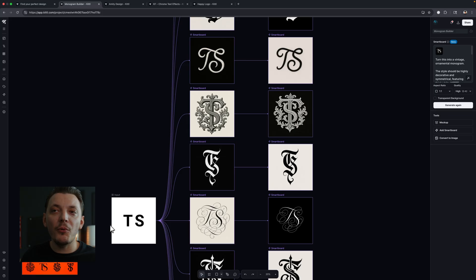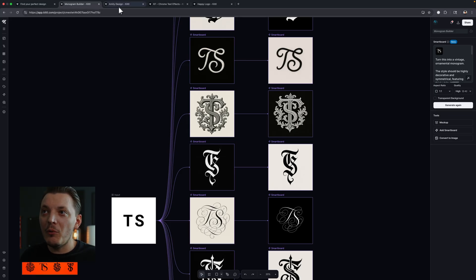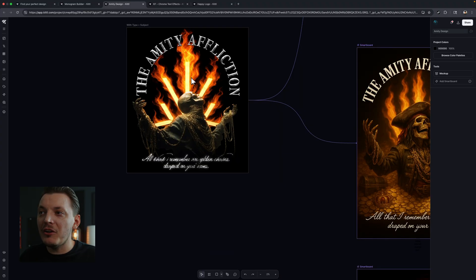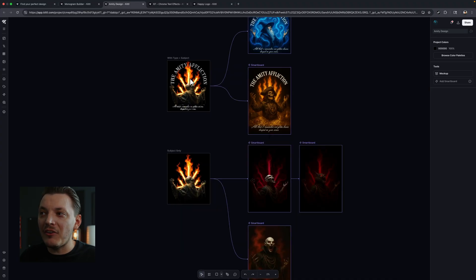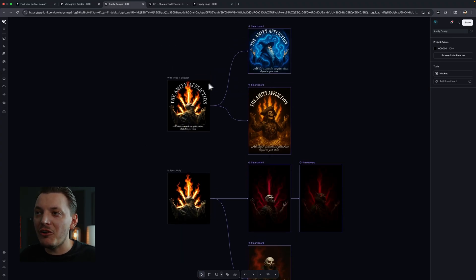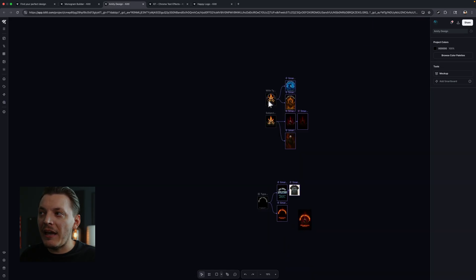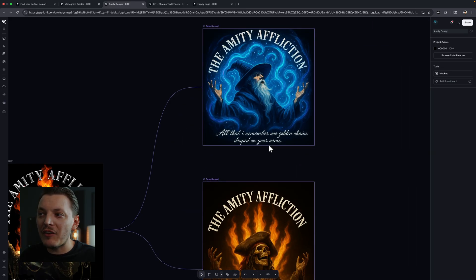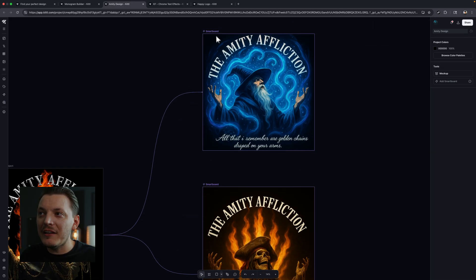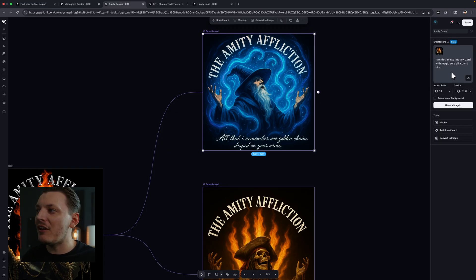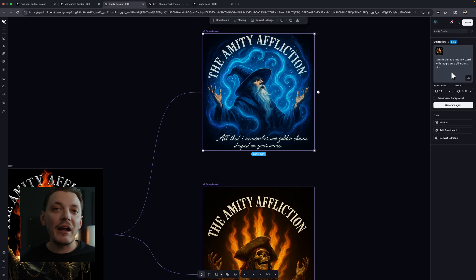So we're going to explore another one of my boards that I created, which is this Amity Affliction design I did. And I want to show you guys how I used it. And this is kind of how I see myself using it in the future too. But I started with my Photoshop design here, and you can see that I rapidly prototype these other ideas. So if we click on this smart board, this is just a wizard design, right? So I said, turn this image into a wizard with magic aura all around him. And that's what I received. And it's incredible.